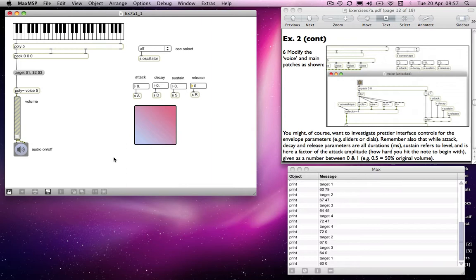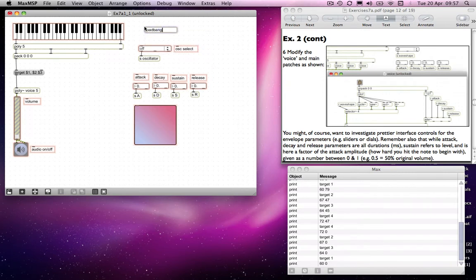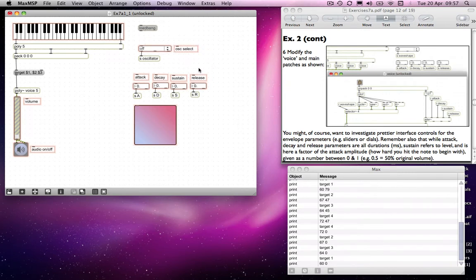The problem is that as it stands, all of your controls are going to start at default positions, which are zero essentially. So a good thing to do is to make sure that they start at values which are going to be useful to your user. And to do that you can use loadbang commands to send messages to your various objects in order to initialize them.